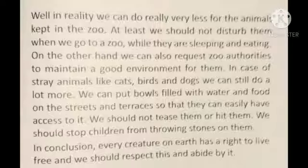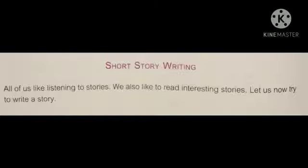Students, this is my imaginative composition. Go through this properly and write this in your classwork book. Now let us move on to short story writing.